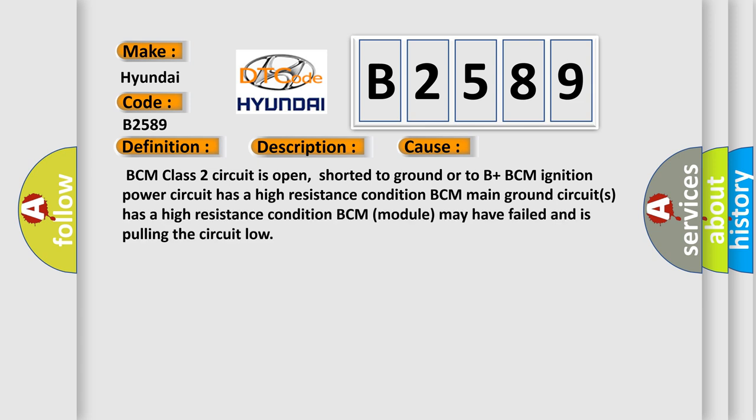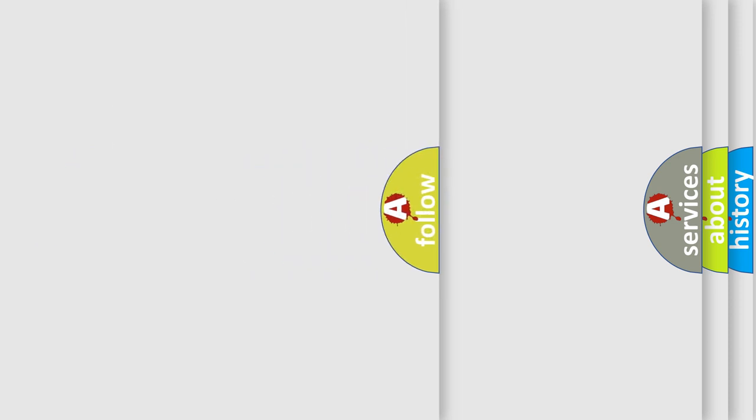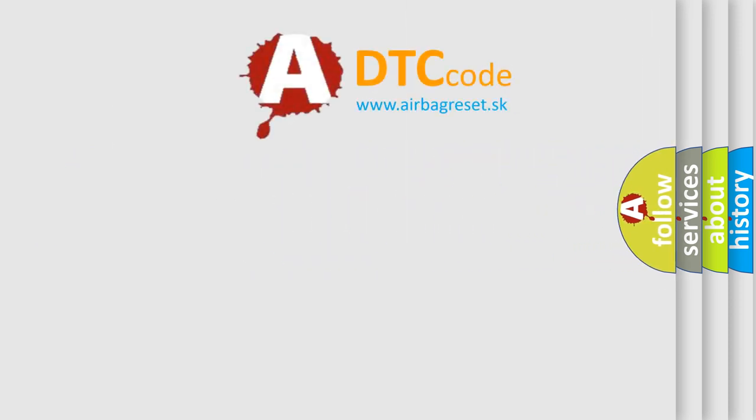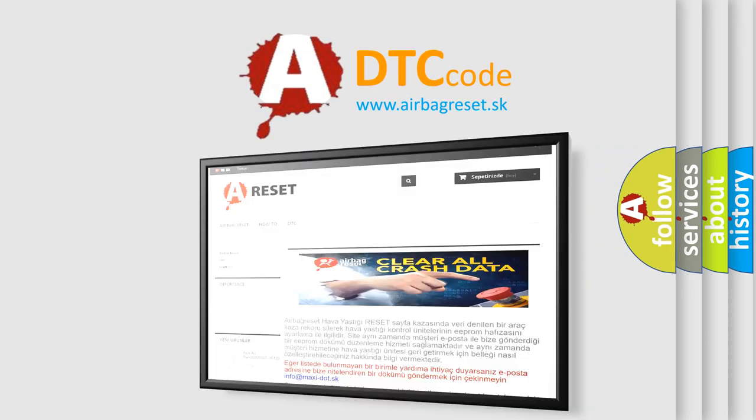This diagnostic error occurs most often in these cases. This is a short description of the module. The Airbag Reset website aims to provide information.